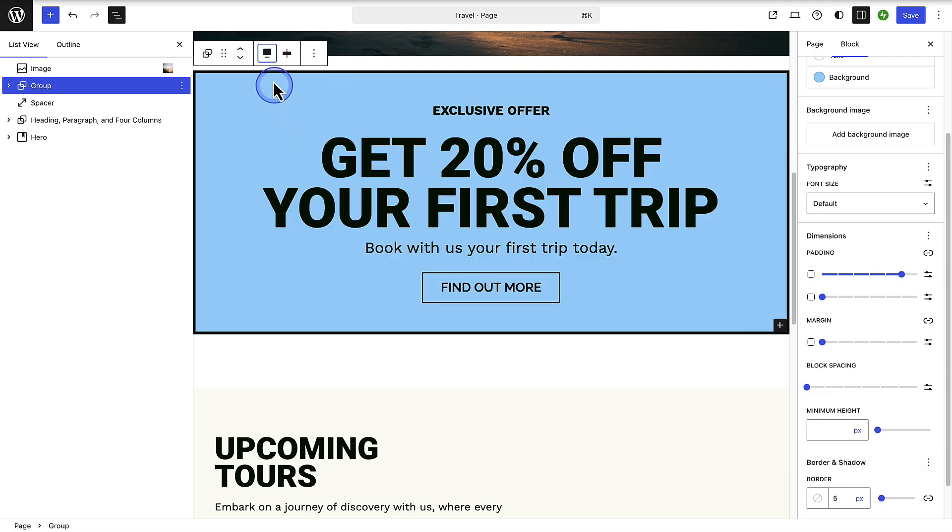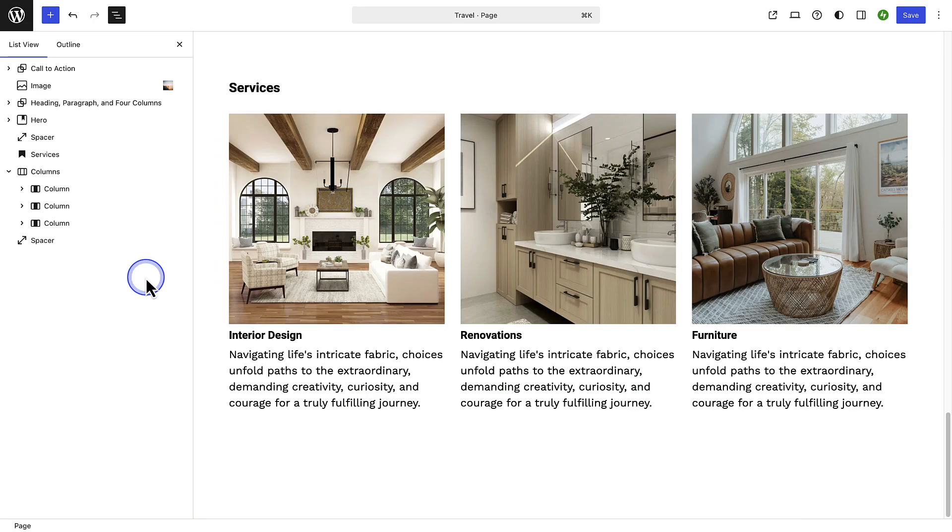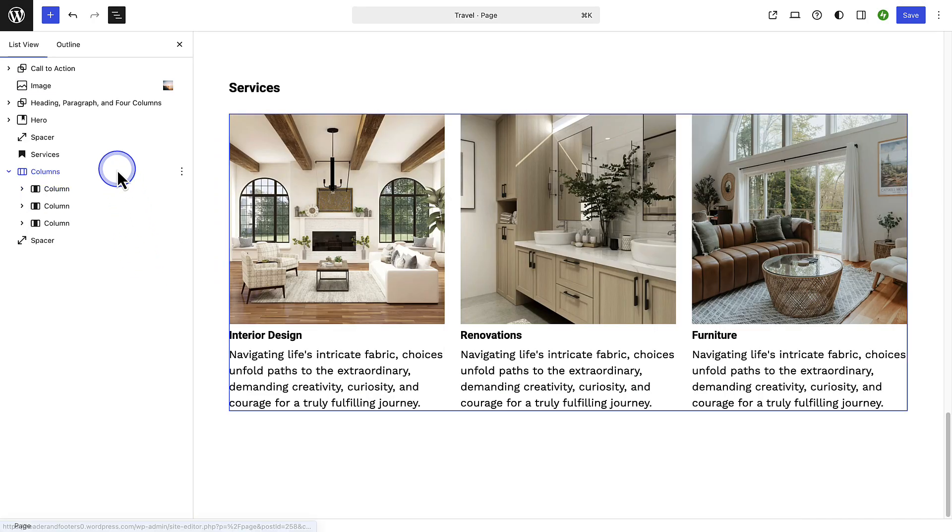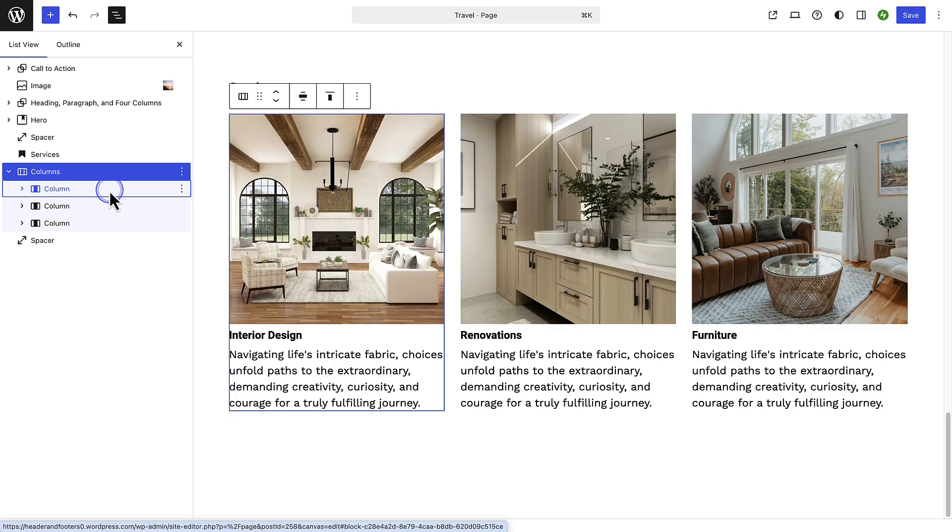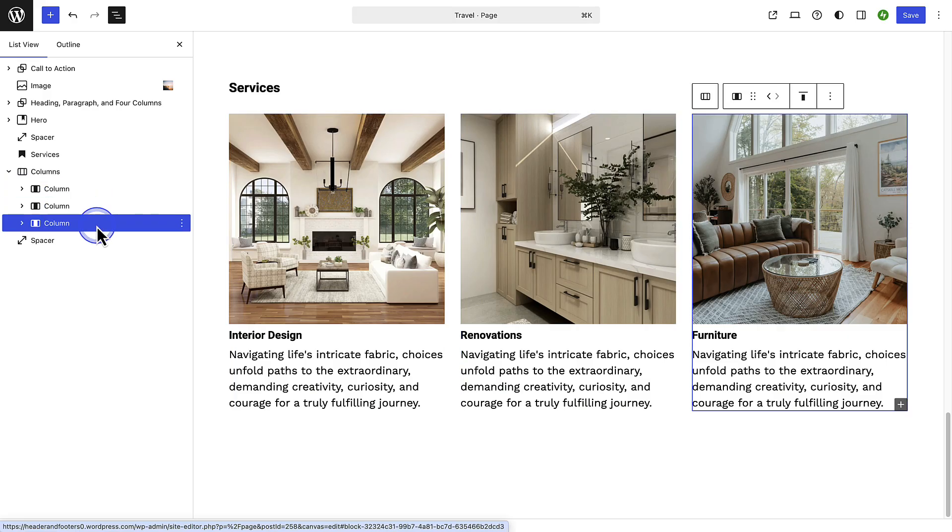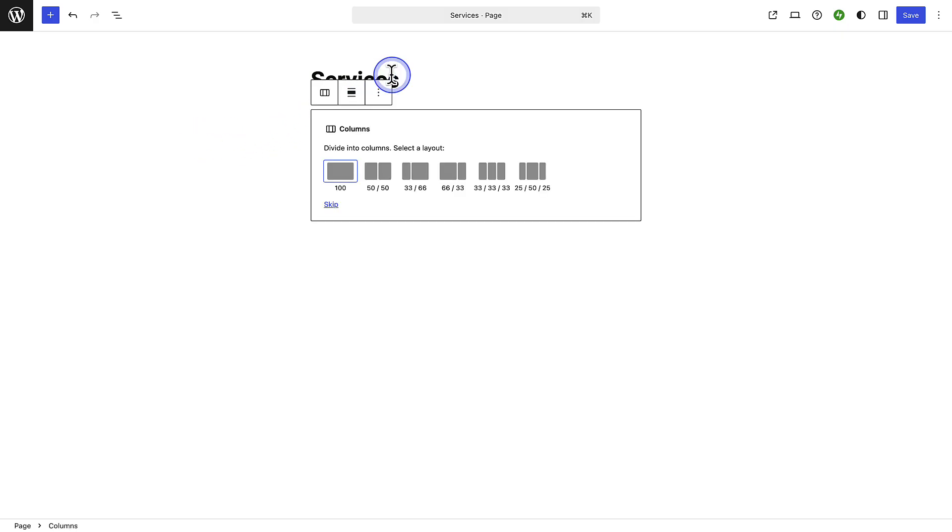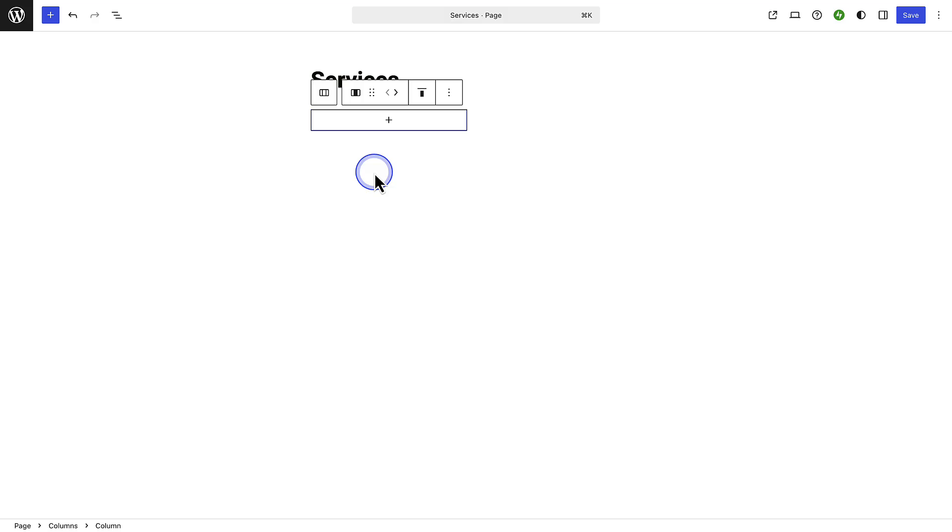You can also use the columns block to lay out content side by side. When you insert a columns block you can choose your preferred layout. Let's select two equal columns. To select the main columns block click on the left of the block toolbar and then we can change the alignment to wide width and then start adding content into our first column.